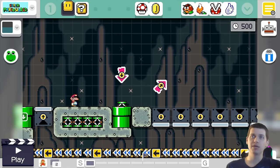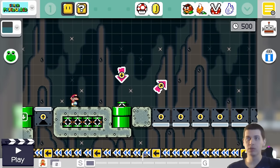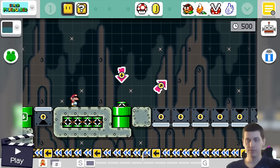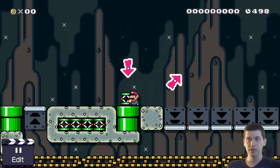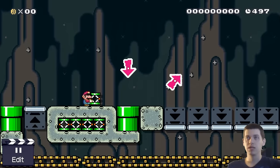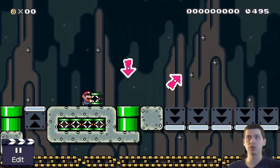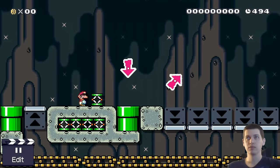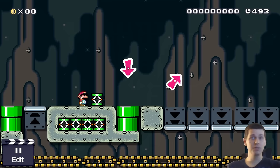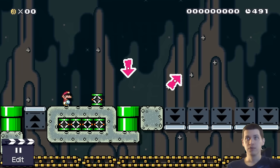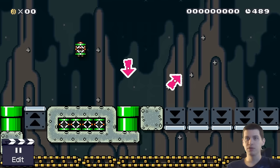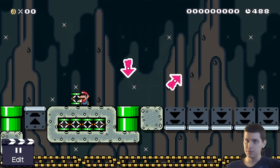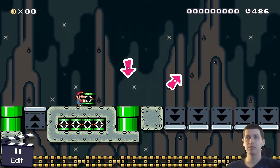Hey guys, welcome to another basic kaizo tutorial — mid-air spring jumps. Today we're going to be learning how to spring jump in mid-air. We're going to be using my level in the editor, so if we fail and miss the spring jump we don't have to go all the way down there — we can just pop back up here real quick.